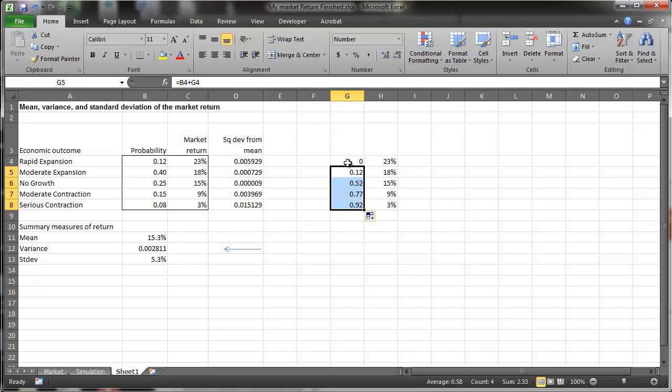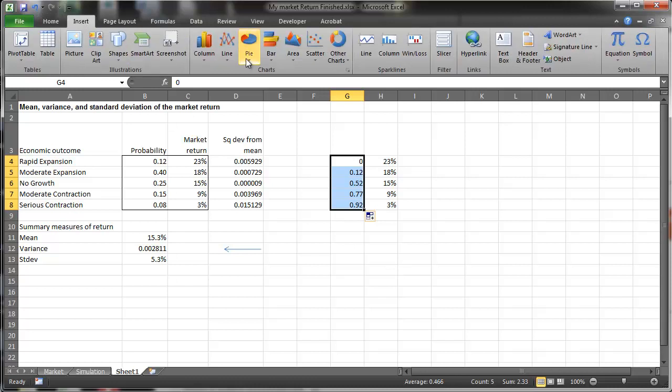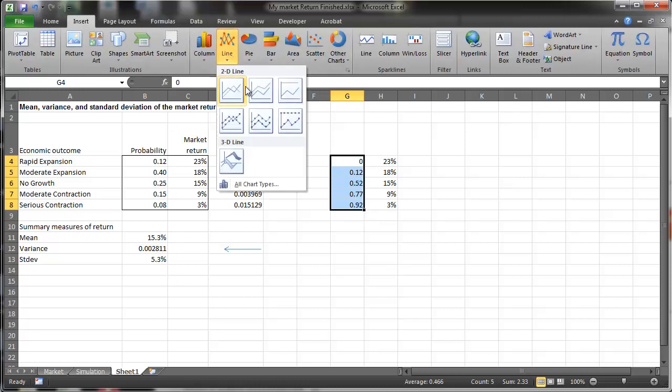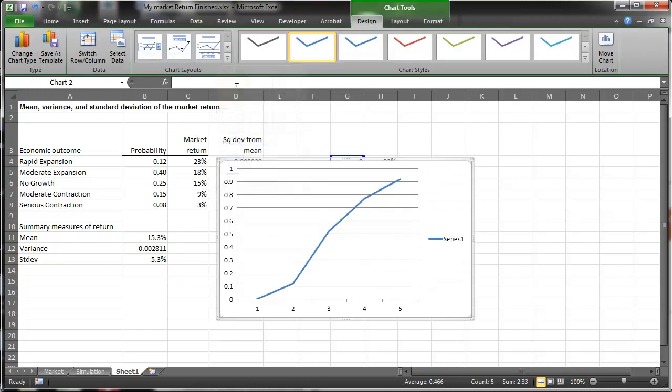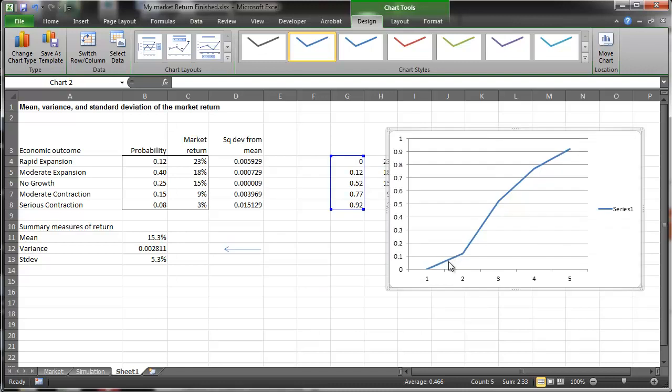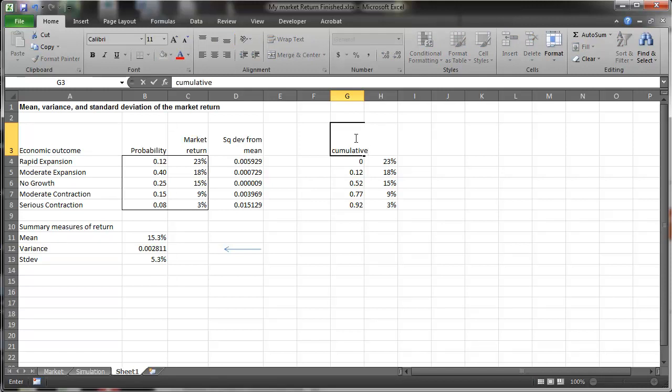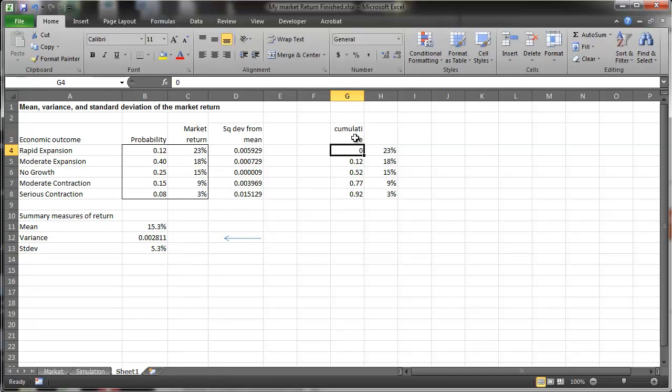So this is the cumulative probability distribution. And it looks, it has a look like this, it has a sort of cumulative look. So here we have the cumulative distribution.